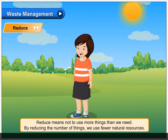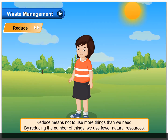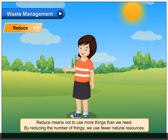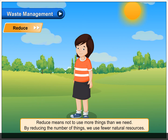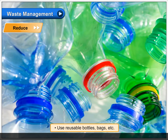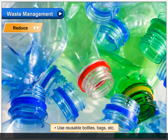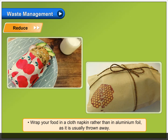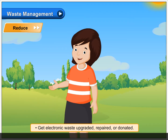Reduce means not to use more things than we need. By reducing the number of things we use, fewer natural resources are consumed. Buy food like pulses, cereals, etc. in large quantities or in bulk. Use reusable bottles, bags, etc. Wrap your food in a cloth napkin rather than in aluminum foil, as it is usually thrown away. Get electronic waste upgraded, repaired, or donated.